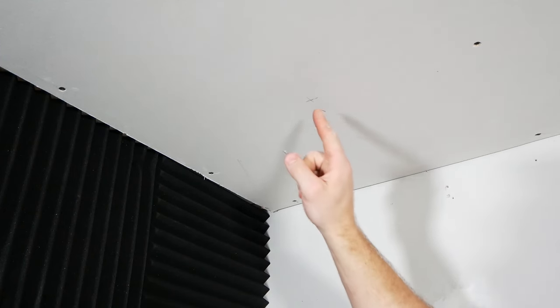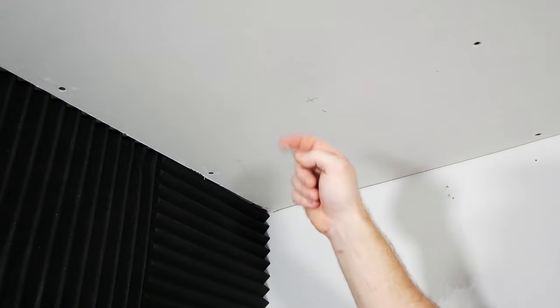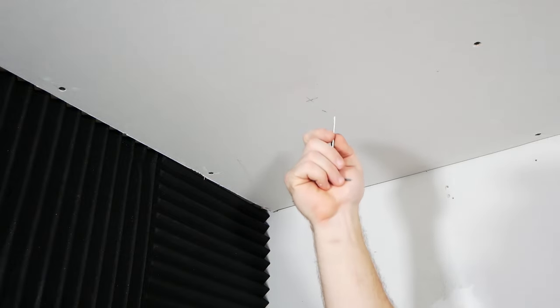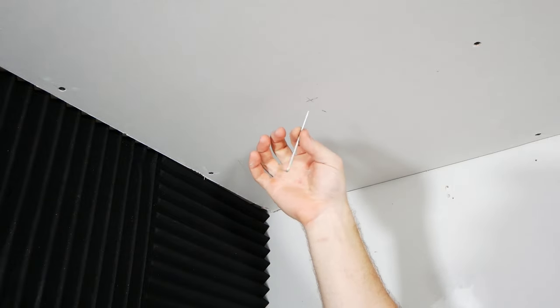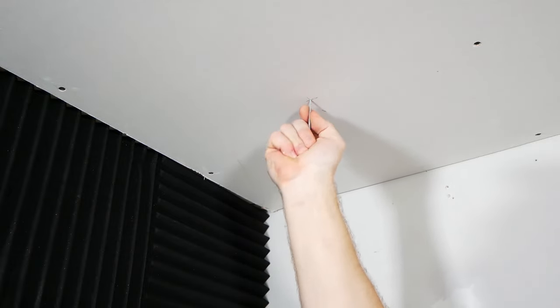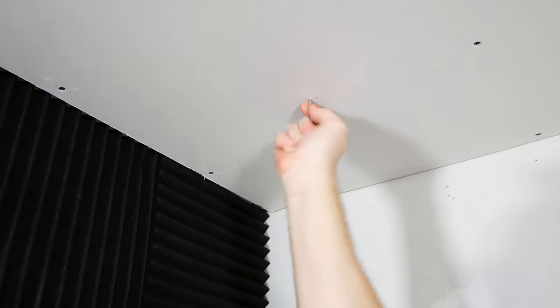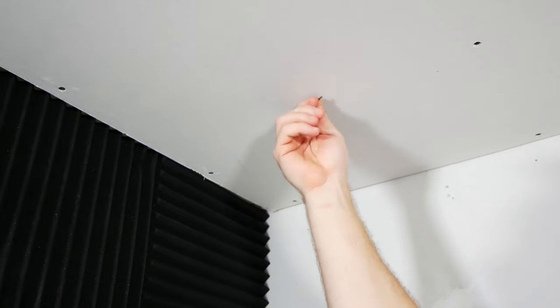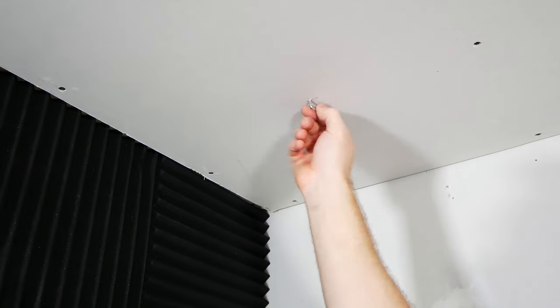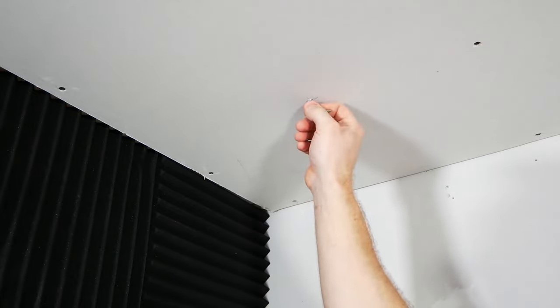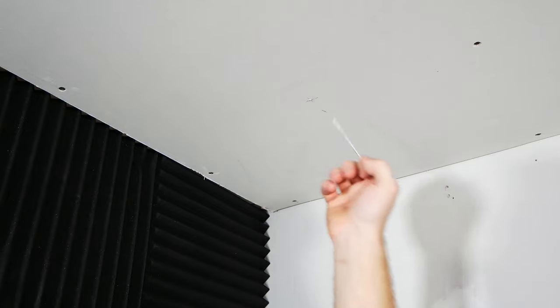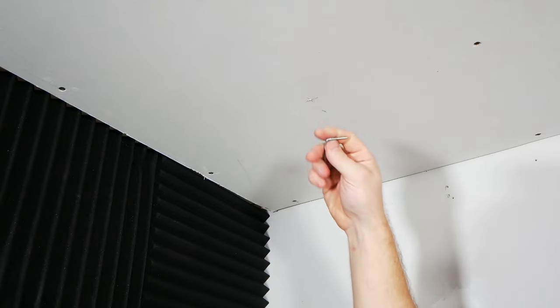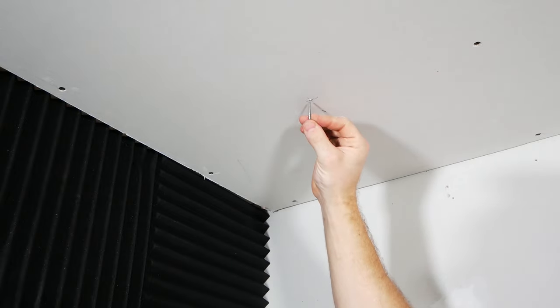So before we actually go ahead and drill this hole out, something I like to do is just take a small little allen key, put it right at the center, and poke it up through the drywall. Give it a little twist, and we're just checking to make sure the space above our hole is clear.